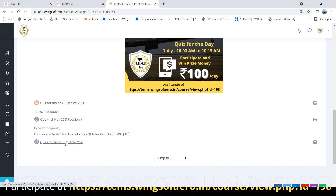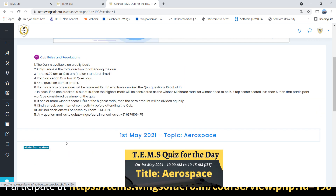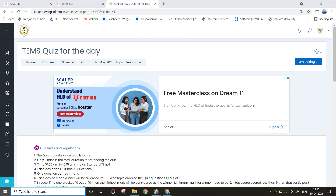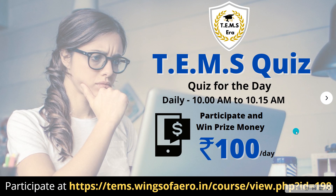Let's get into the questions for today and see how the quiz for the day works. I wish you all the best. Participate and win prize money of rupees 100 per day.